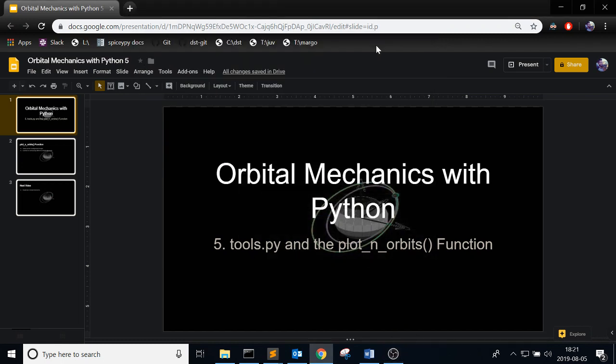This is the fifth video in the video series of Orbital Mechanics Python, and this one I'm going to cover the tools.py file and the plot_n_orbits function. So in the last video I said that I would do the Keplerian orbital elements and the plot_n_orbits function, but I tried to do it a few times and it was getting way too long so I decided to split it up.